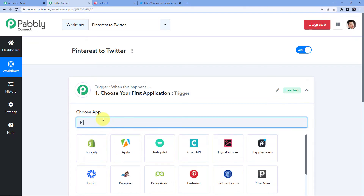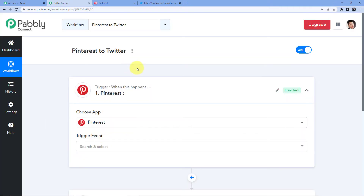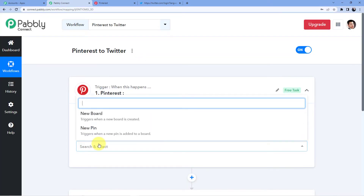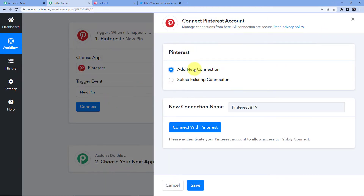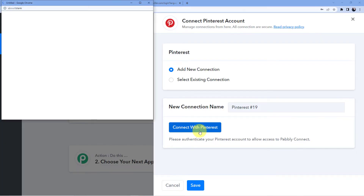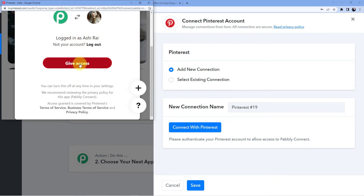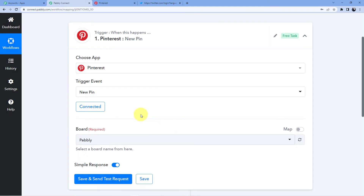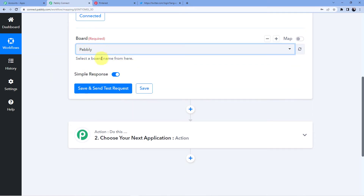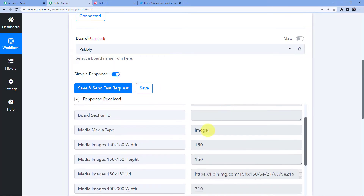Our trigger will be a new pin in Pinterest, so select 'New Pin.' It will ask you to connect your Pinterest account — click Add New Connection, then Connect with Pinterest. Connect your Pinterest account and give Pably Connect access. Your data is absolutely safe with Pably Connect. You can see I have a board called 'Pably' here.